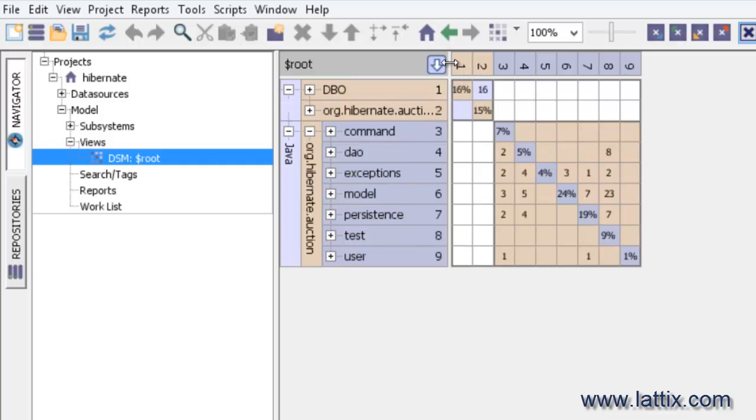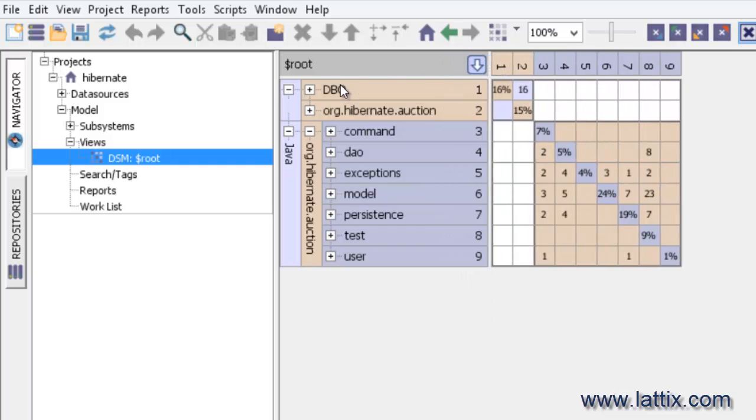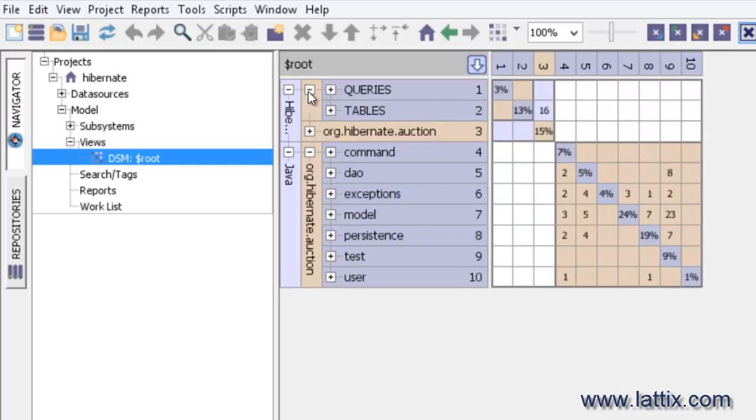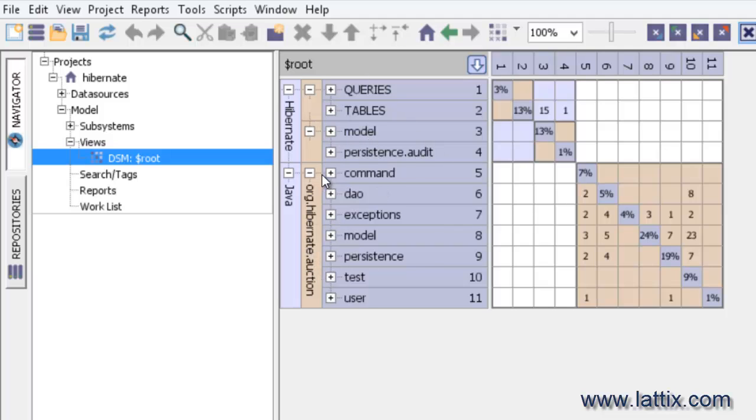You can see that it consists of DBO. And if I were to expand DBO, you would see that it contains queries and tables. And then the other subsystem are the Java classes organized by package. You can see that there is a model package, a persistence.audit package, and inside it are classes which are similar to Java classes.